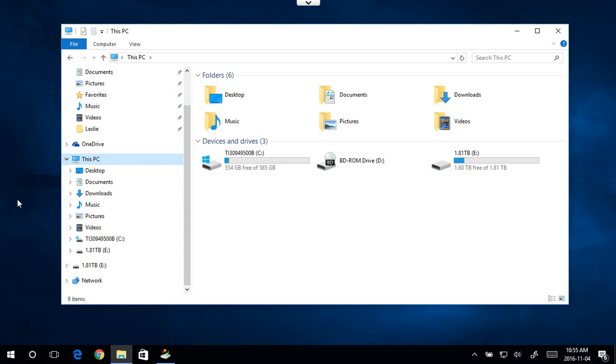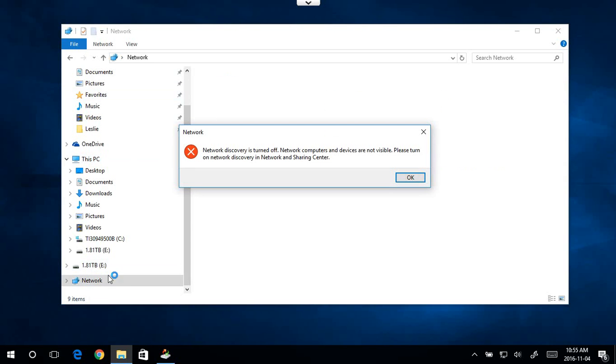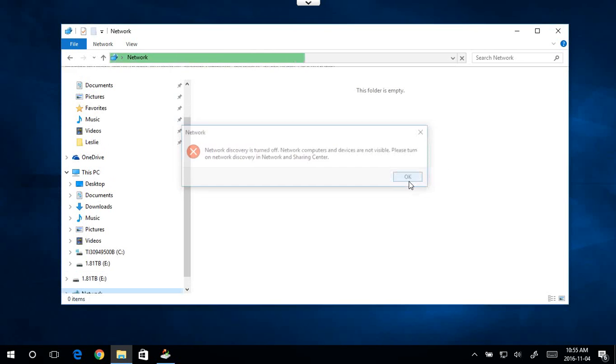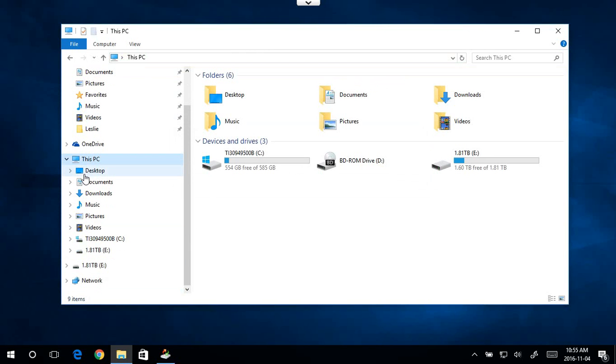The symptoms of this are if you click on your network and you want to browse to another computer that's sharing folders, or even if you're trying to connect to a network printer or something, you can get this message: network discovery is turned off. Please turn on network discovery in network and sharing center. So that's the issue we're dealing with.